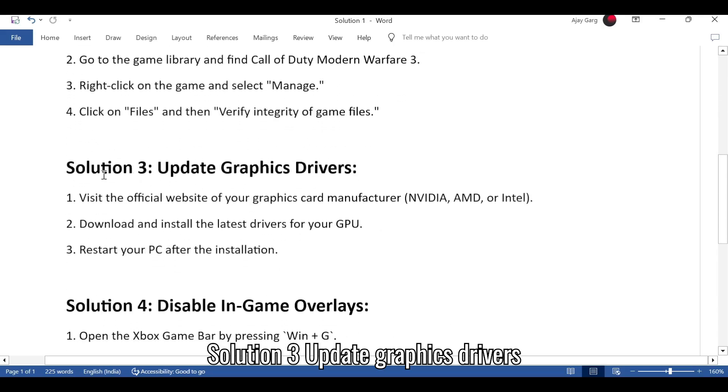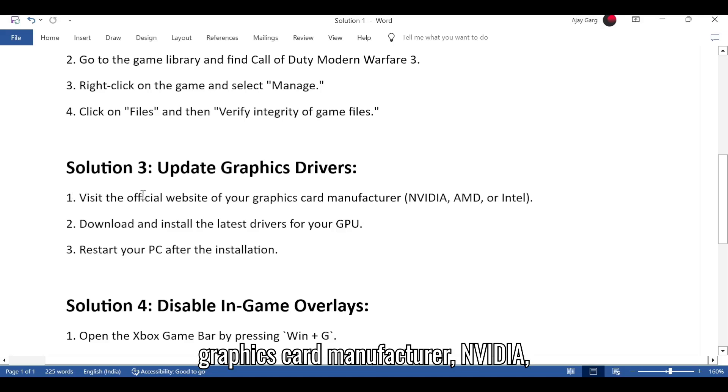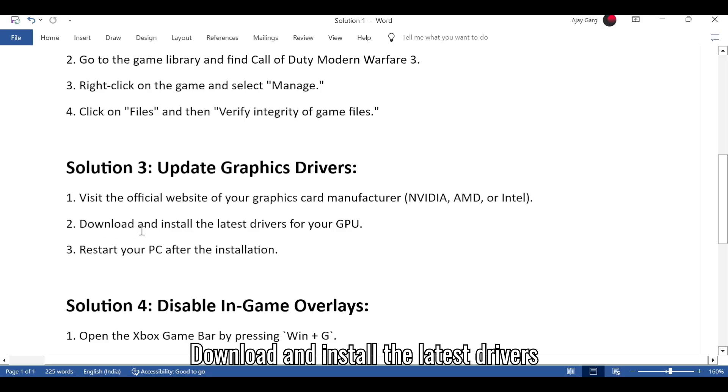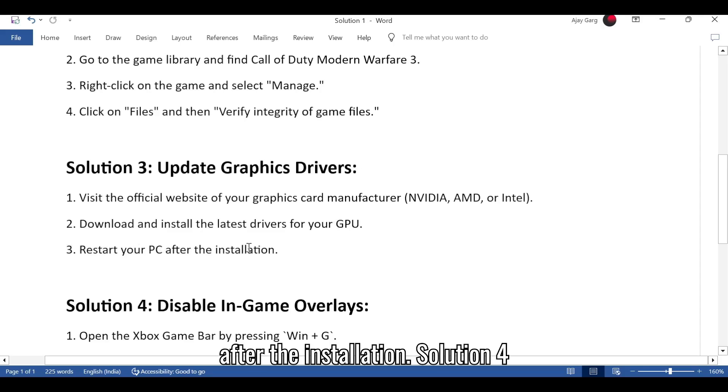Solution 3: Update graphics drivers. 1. Visit the official website of your graphics card manufacturer, NVIDIA, AMD, or Intel. 2. Download and install the latest drivers for your GPU. 3. Restart your PC after the installation.